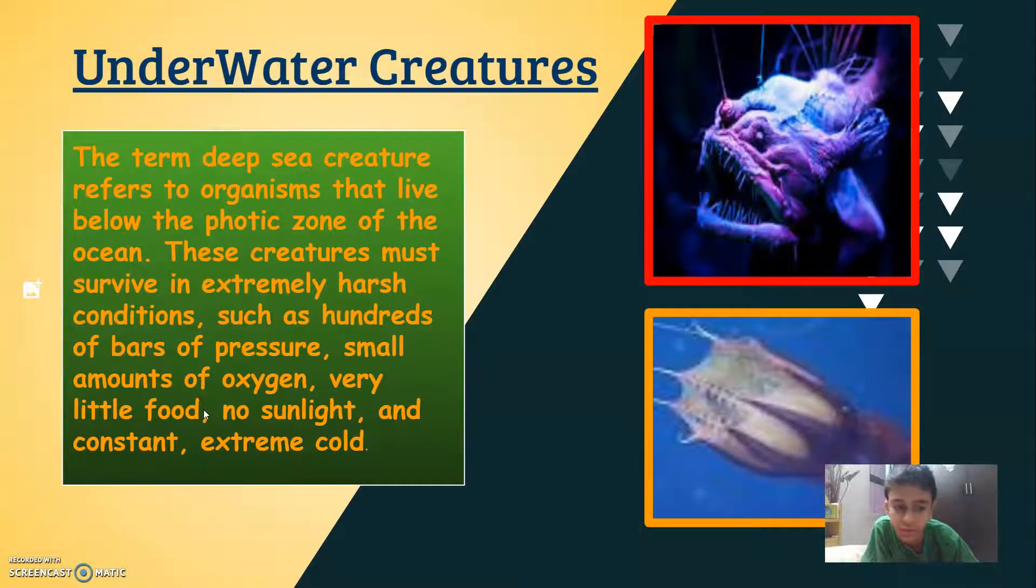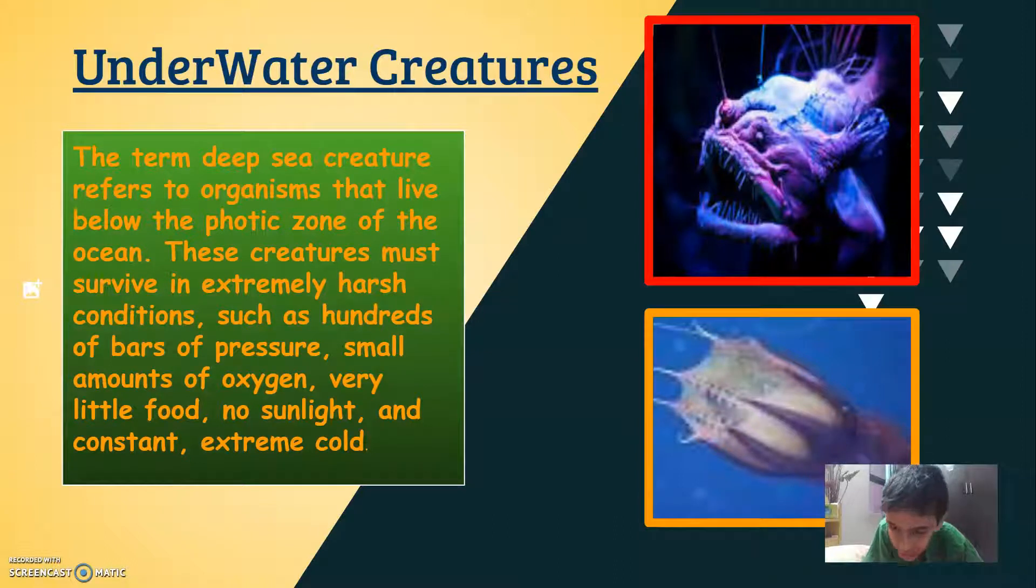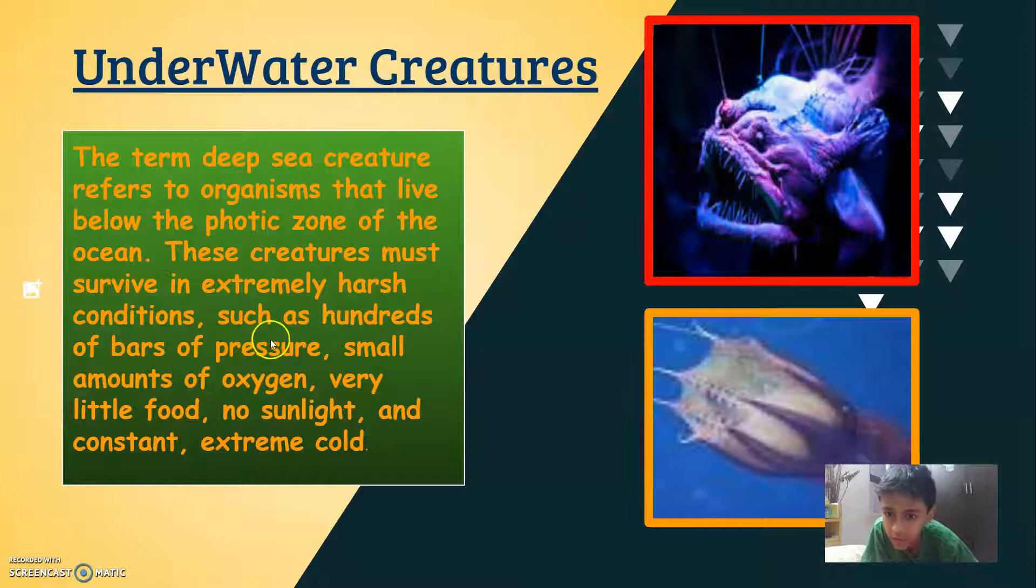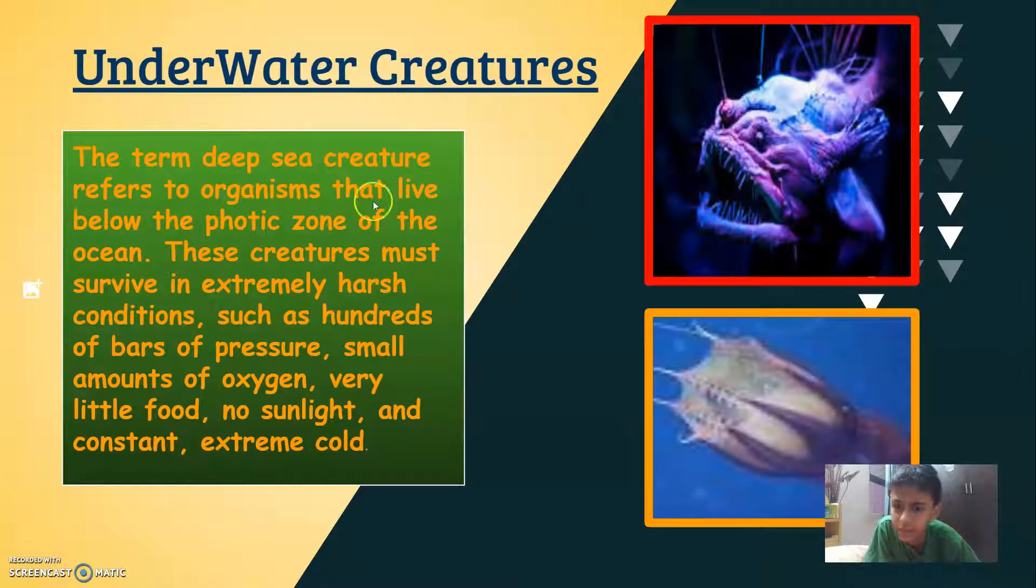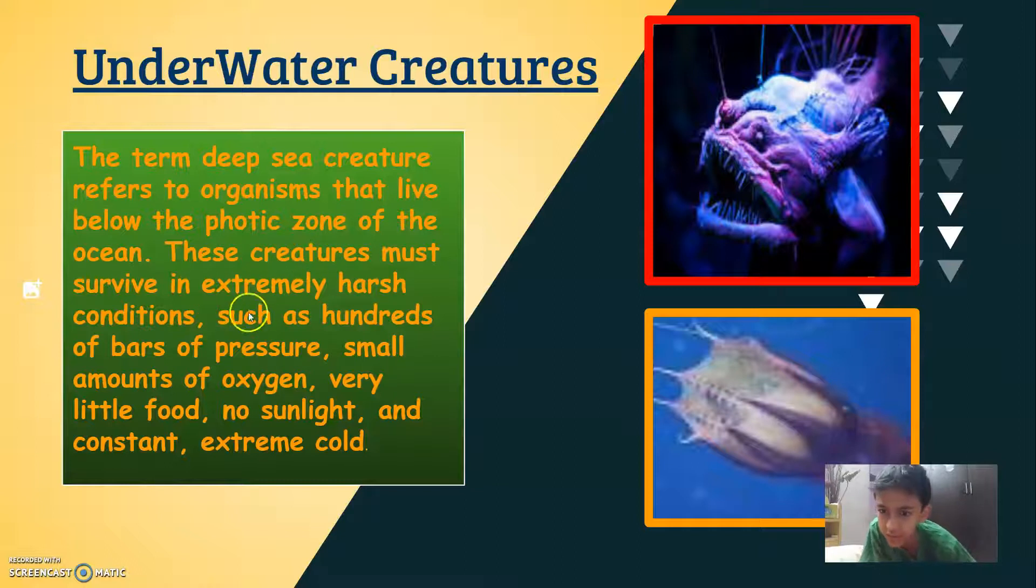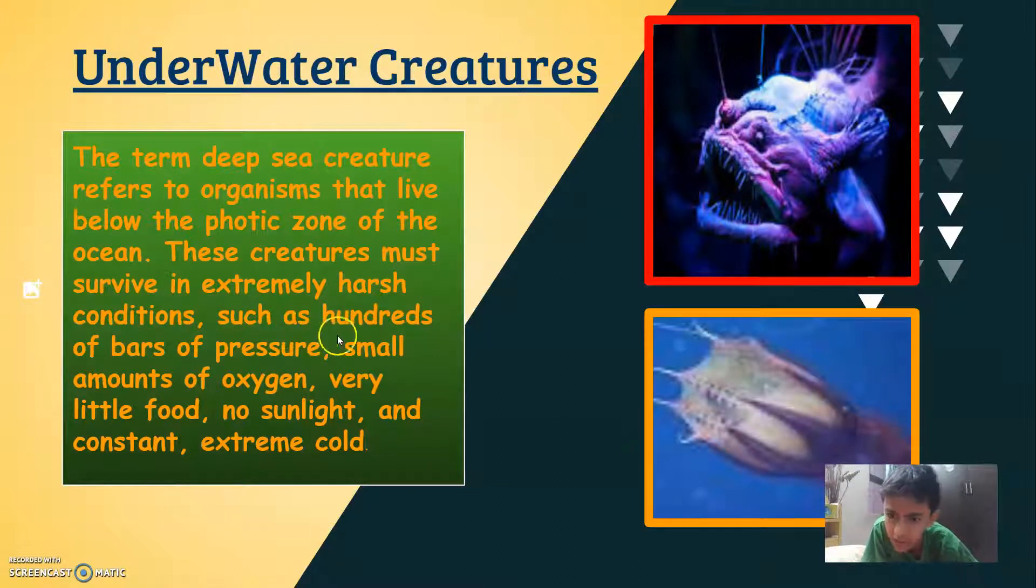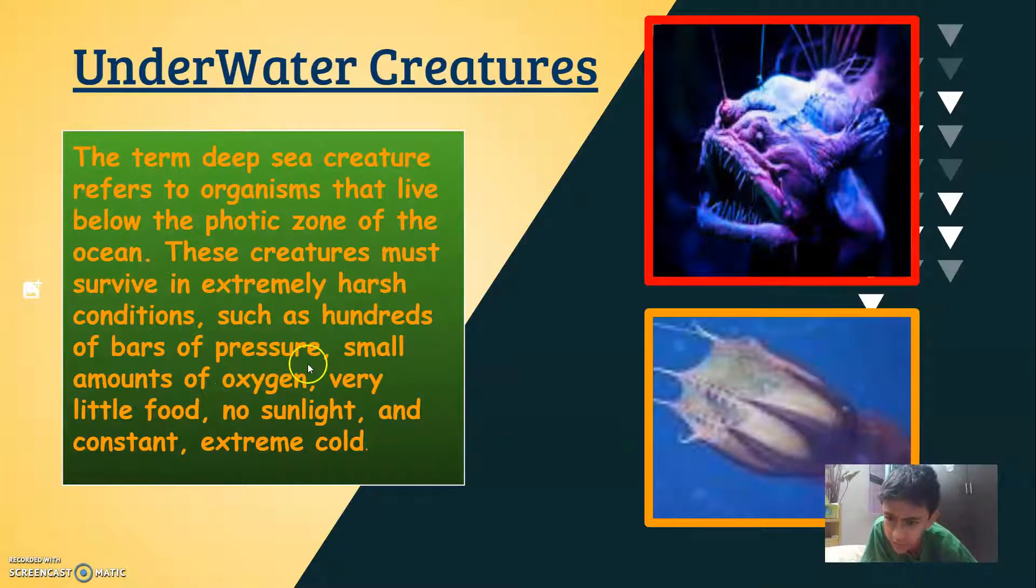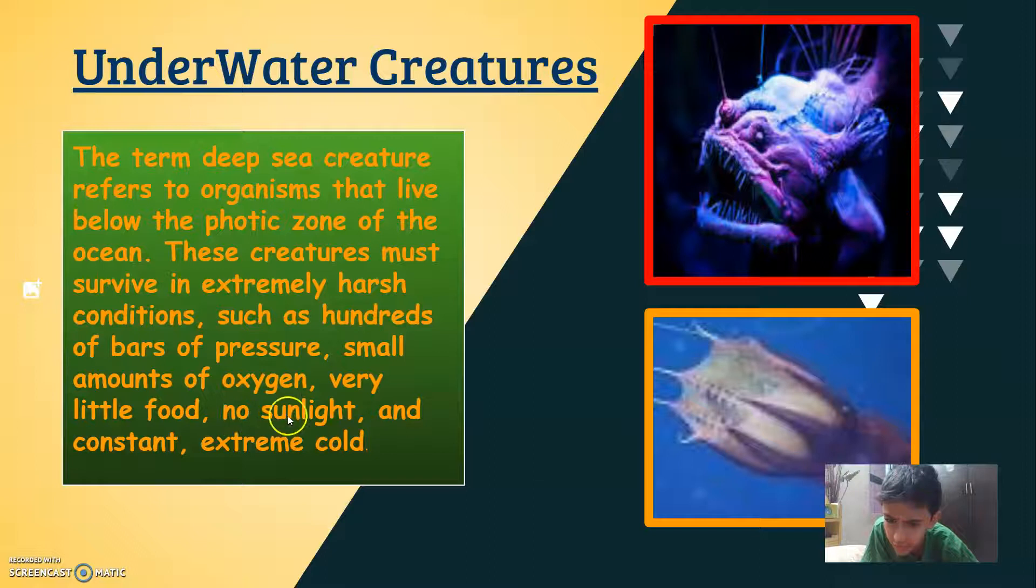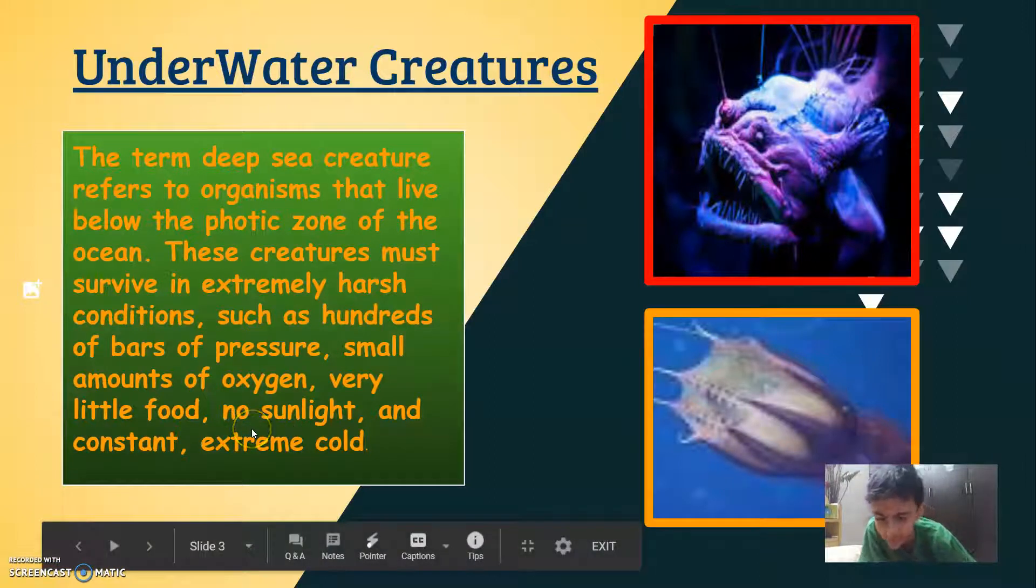So it will show the underwater creatures information slide. The term deep sea creature refers to the organisms that live below the floating zone of the ocean. These creatures must survive in extremely harsh conditions such as hundreds of bars of pressure, small amount of oxygen, very little food, no sunlight and constant extreme cold.